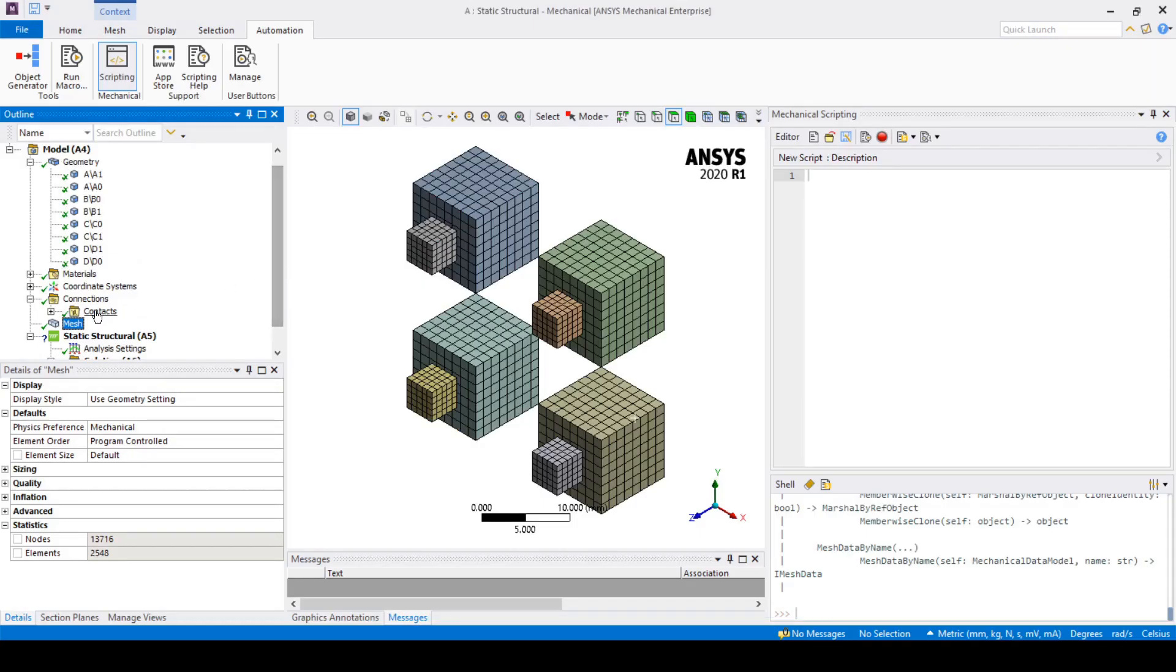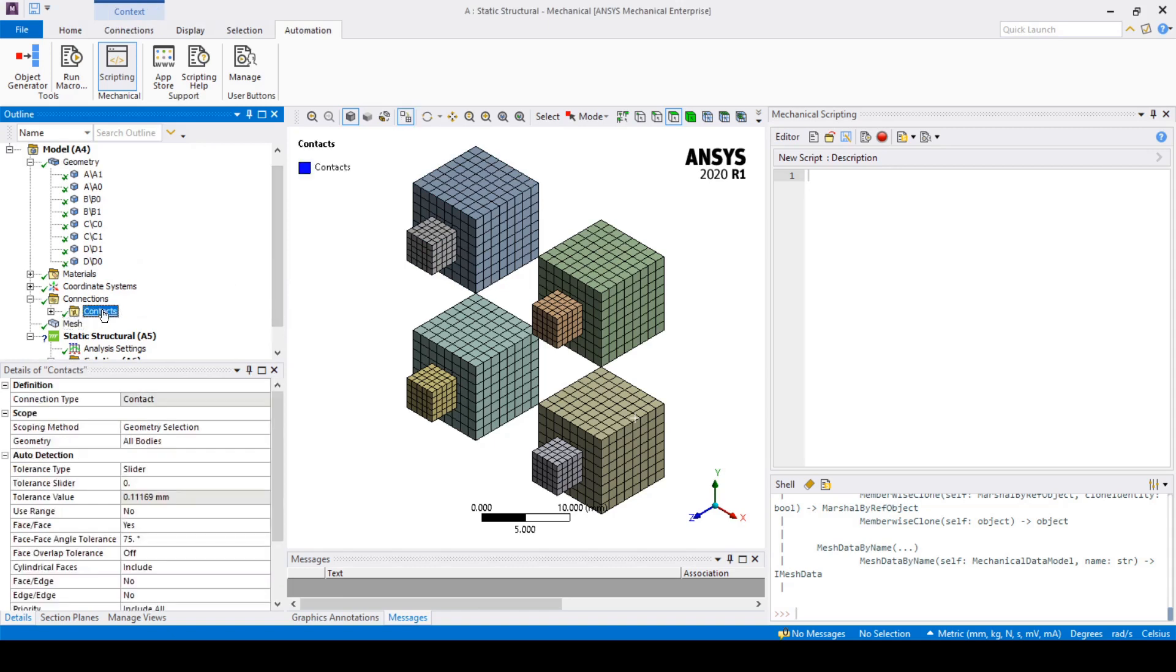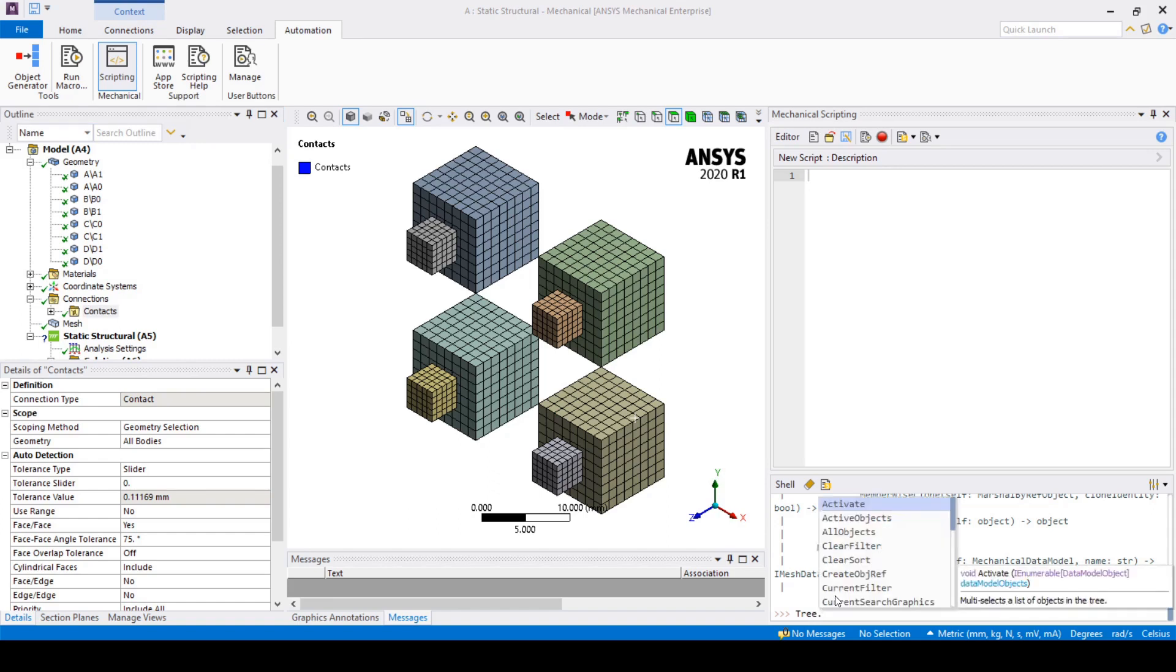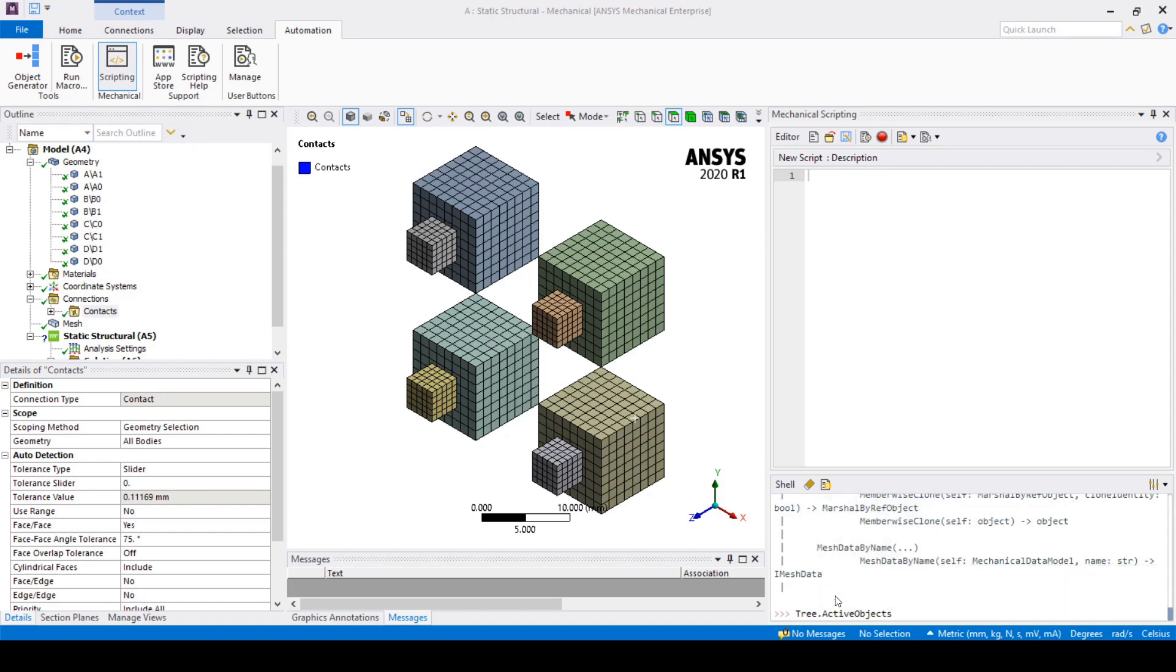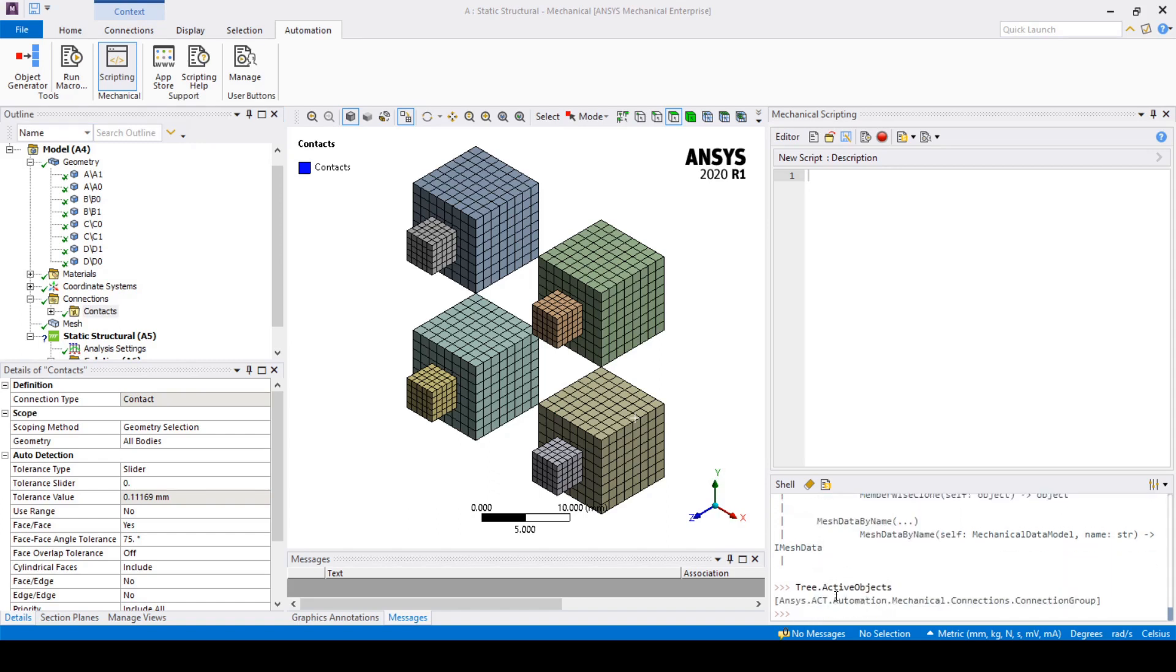The tree can be accessed directly from the API. For example I will click on a branch of the tree and then we can type in tree.activeObject. This will then return the branch of the tree we are currently in.